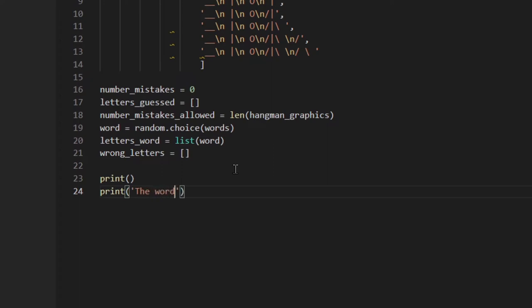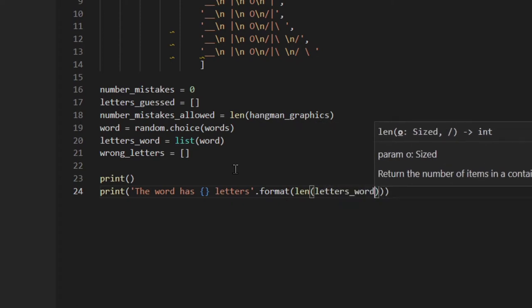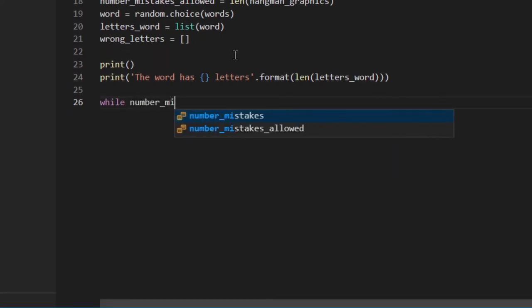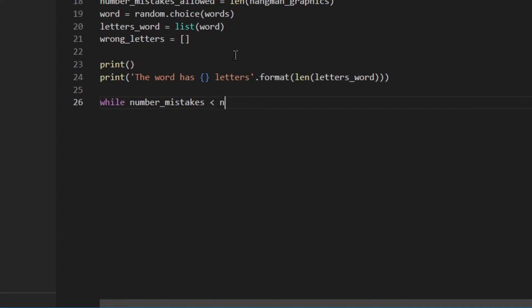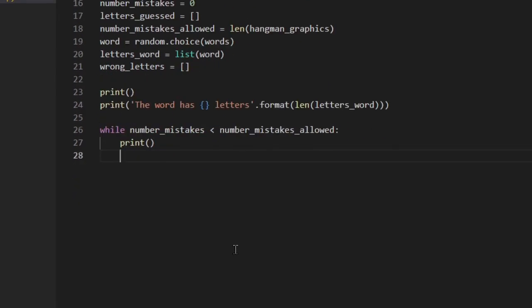I'm going to print the word length just to let the user know how many letters there are and that we're starting a game. The while loop condition is: while number_mistakes is less than number_allowed — so the game will run until the number of mistakes equals the number allowed. As long as mistakes are less than allowed, the game goes on. Then print a little line and print the wrong letters.